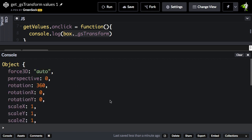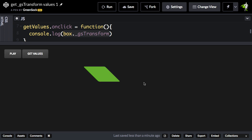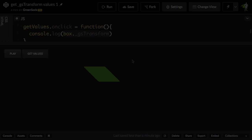So now that I know that that object is attached to that DOM element, I can query those values whenever I want. And it's important to note that the GSTransform object is read only. You can't set values through it.